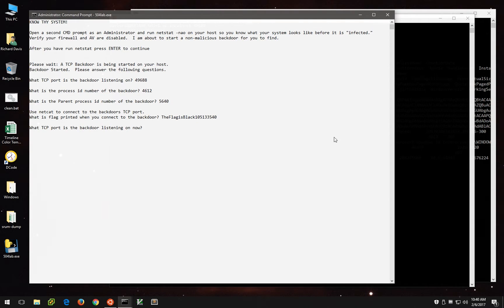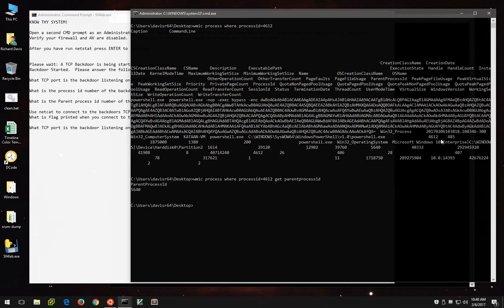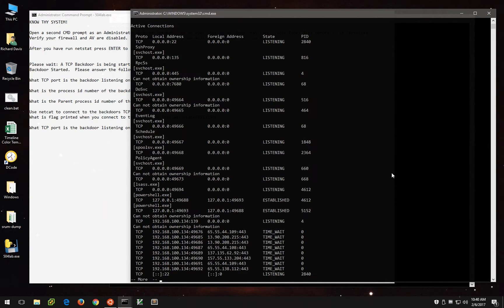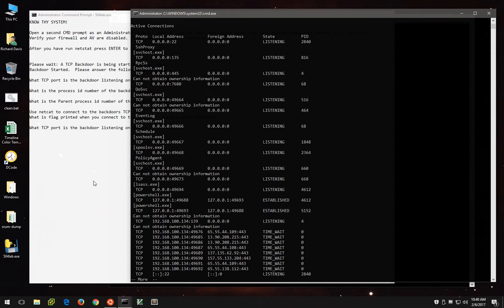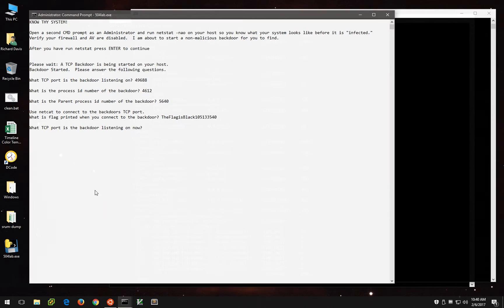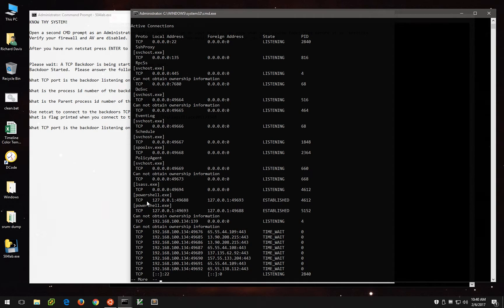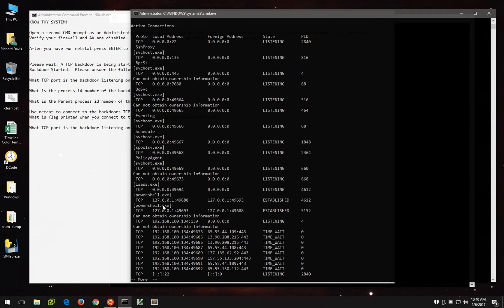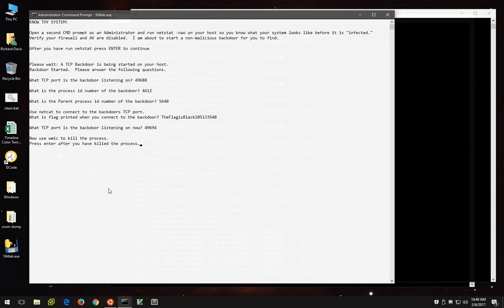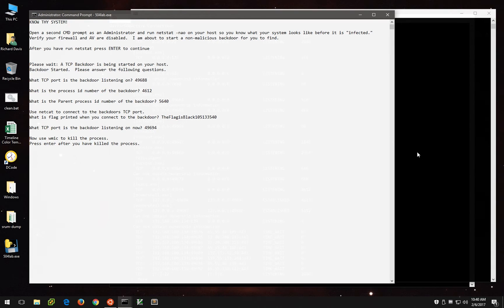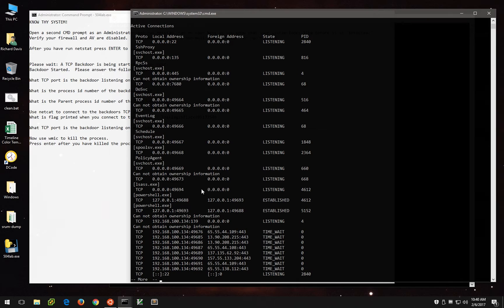And now it says, what port is the process listening on now? Well, if we run Netstat again, we'll notice that there's another PowerShell process listening. The first one was associated with 49688. So let's look at this and see if we can figure out what the new one is. Well, it looks like what we've got here is 49694. So 49694 is associated with PID 4612.